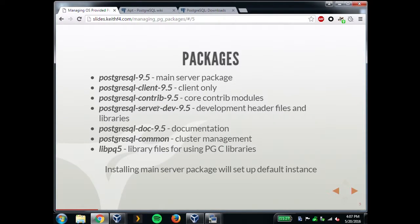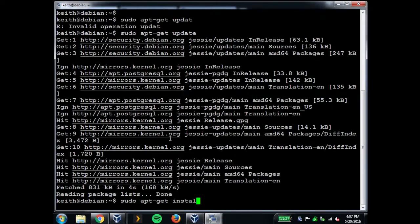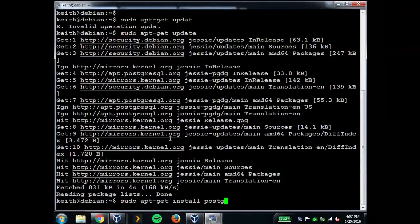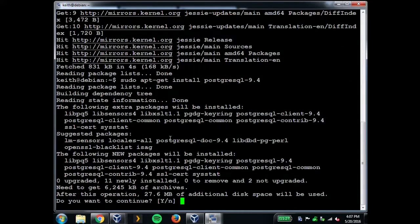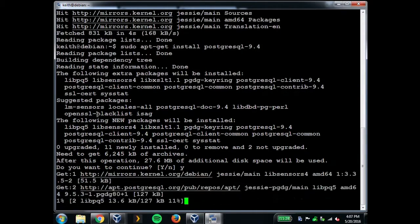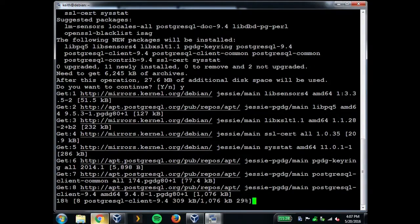You can actually run multiple versions and multiple clusters all at the same time on one box, and Debian has a really nice interface for doing that — that's all in the postgresql-common package. The libpq library is its own distinct package as well. So you just install the main server package and it grabs the client, common, contrib, libpq, and other dependencies for you.